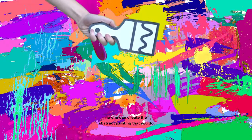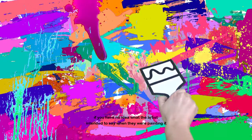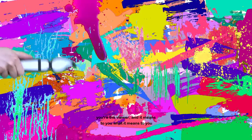So abstract painting is an expression of yourself. No one can create the abstract painting that you do. Abstract art is meant to be interpreted. If you have no idea what the artist intended to say when they were painting it, that's okay. There's nothing wrong with that. You are the viewer and it means to you what it means to you.